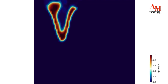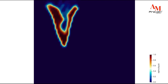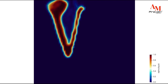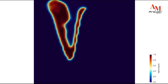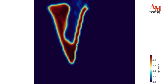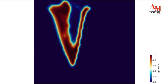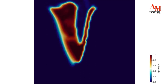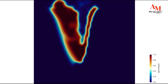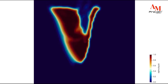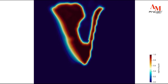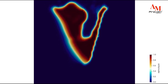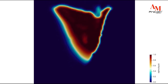LPBF includes intricate interactions between laser energy, powder material, and the resultant melt pool. The keyhole is essential for a good LPBF. A well-behaved keyhole promotes optimum melt pool geometry and smooth material deposition.